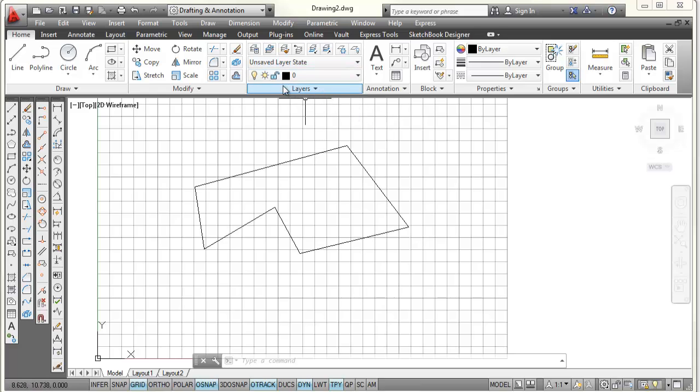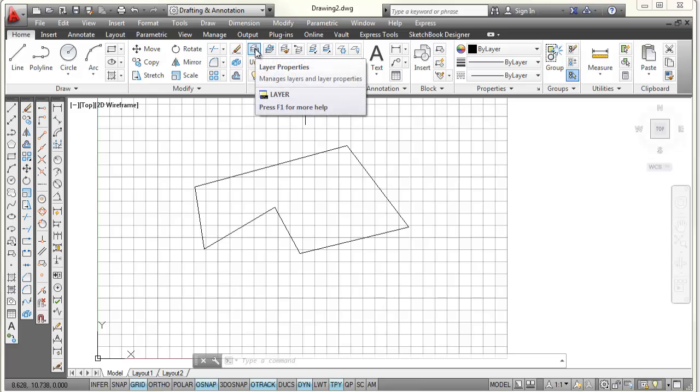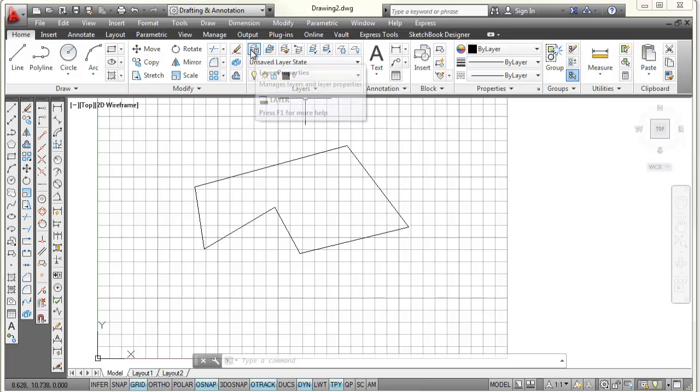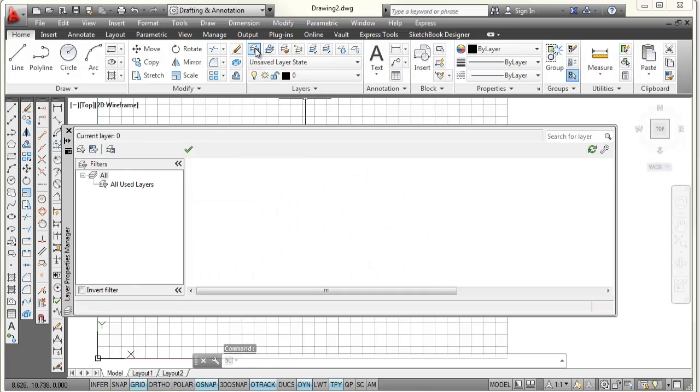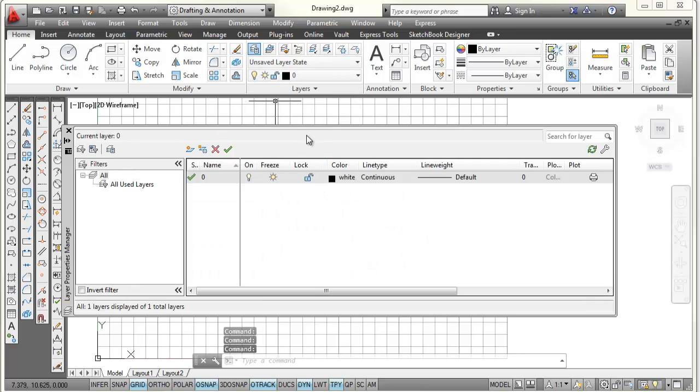You go to the layer tab up here, or the layer panel. And right up here in the upper left, there's a button called the layer properties manager. If we pick on that, it's going to open up the layer properties dialog box.